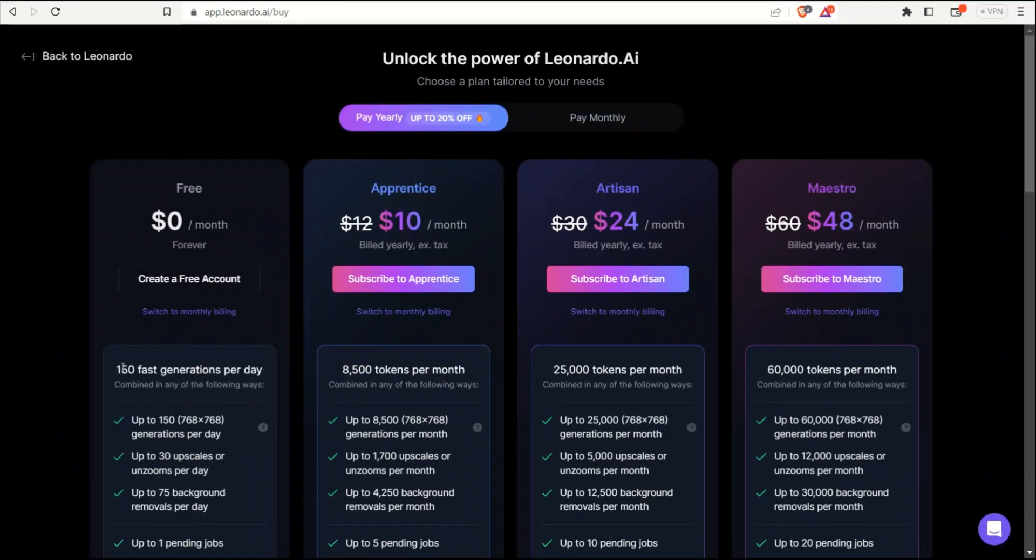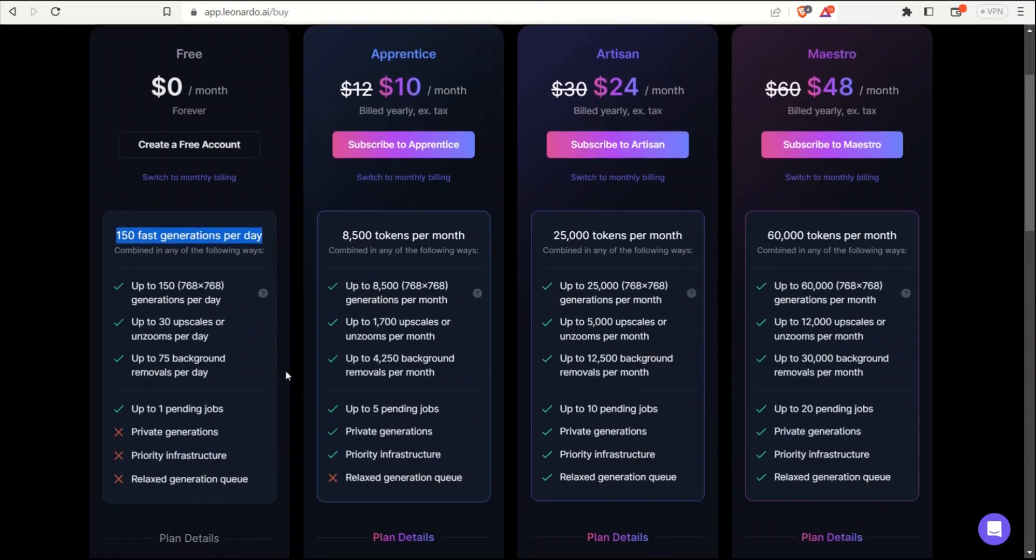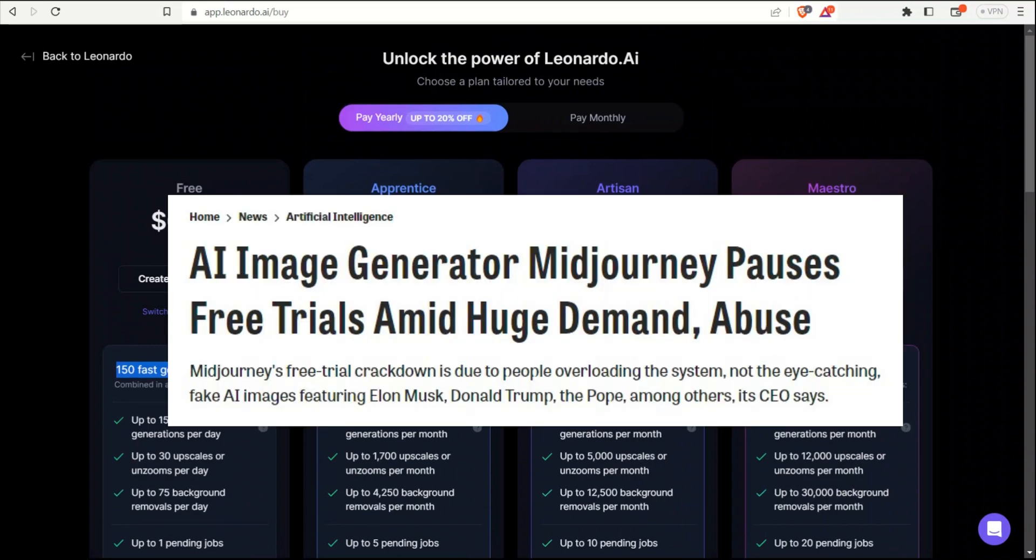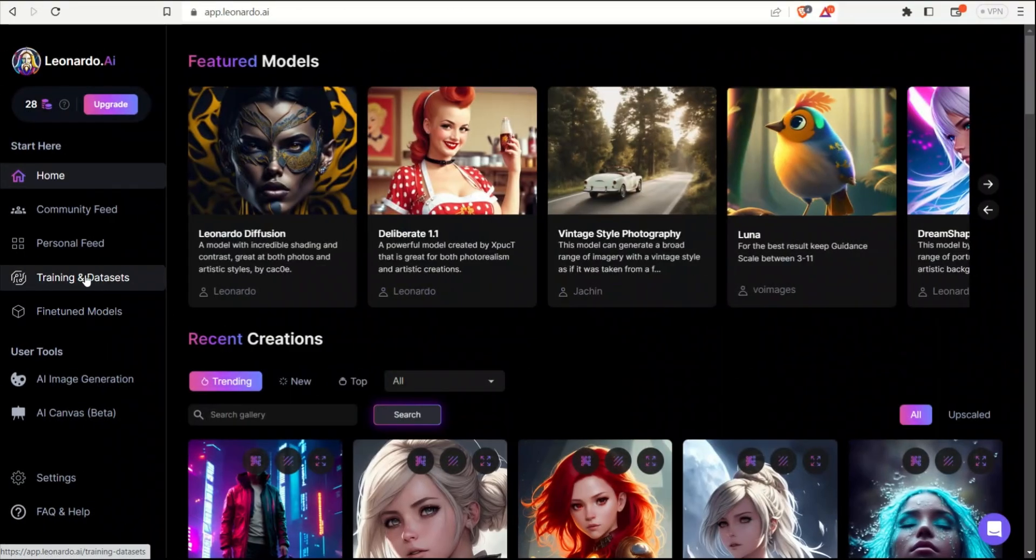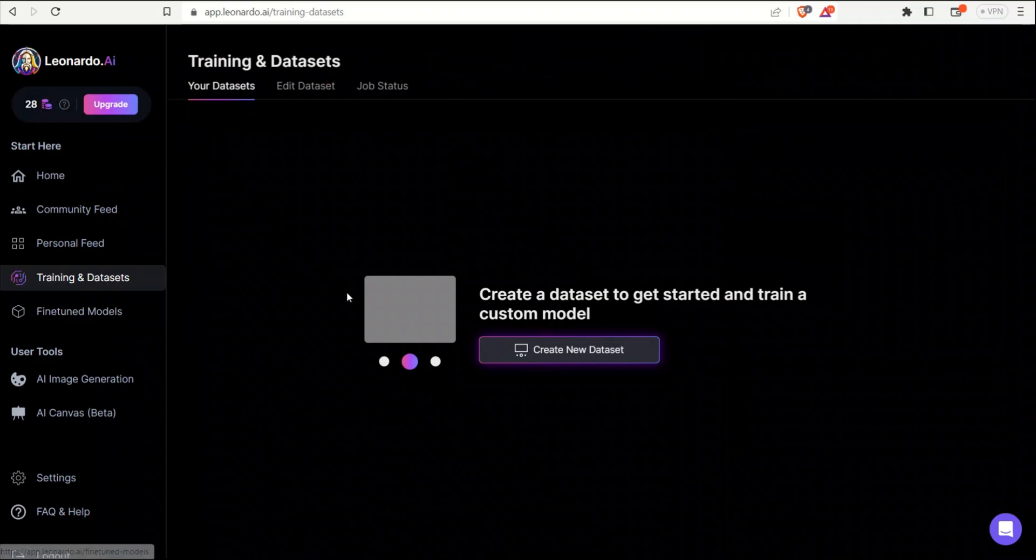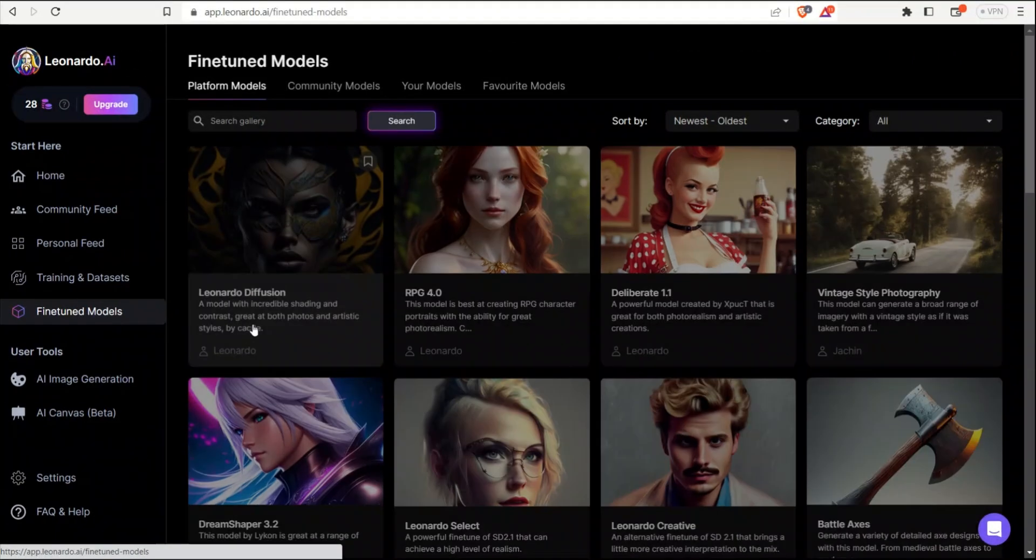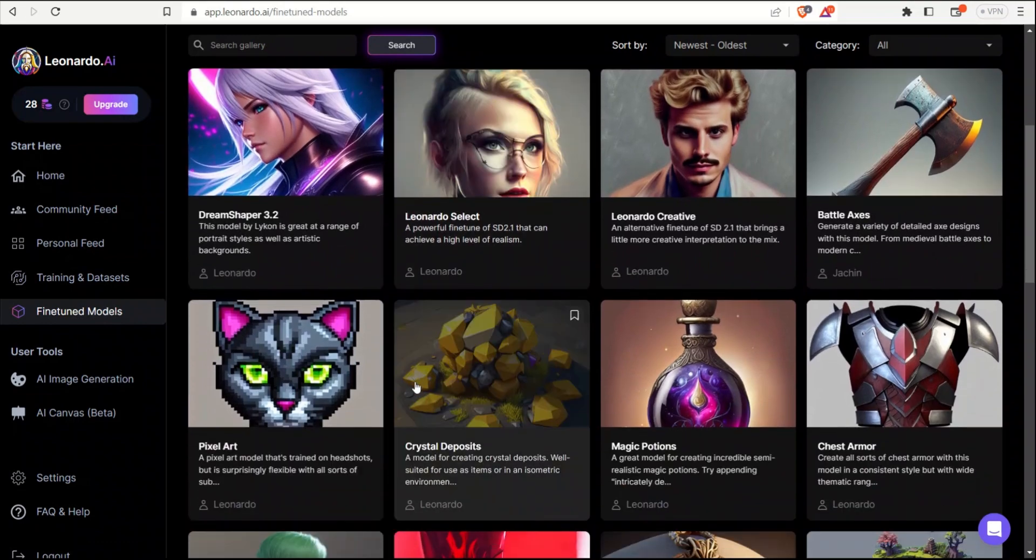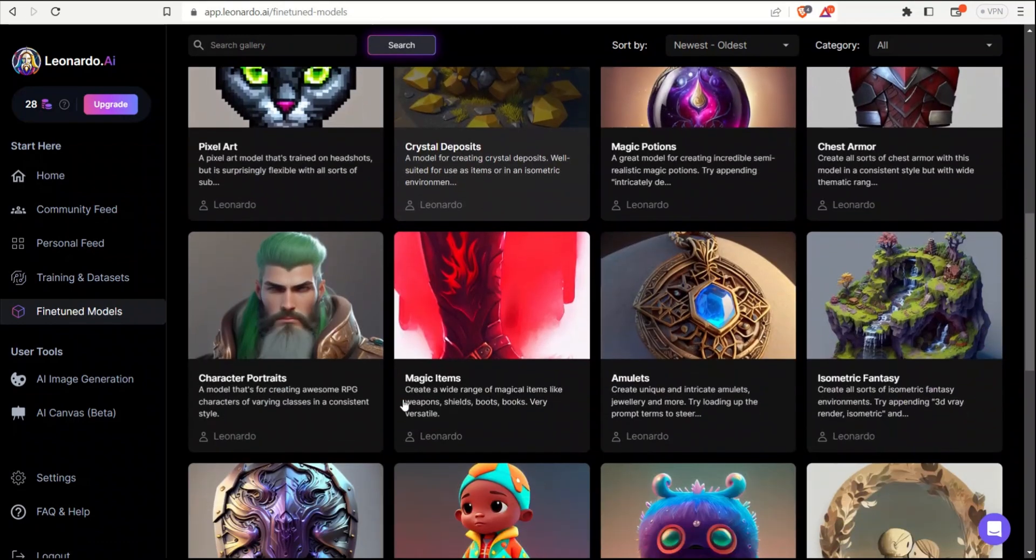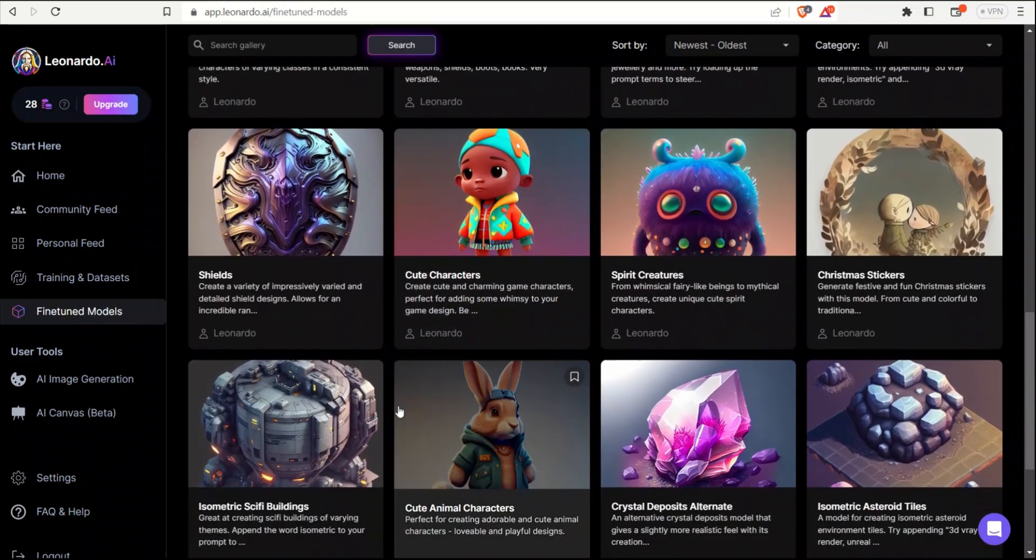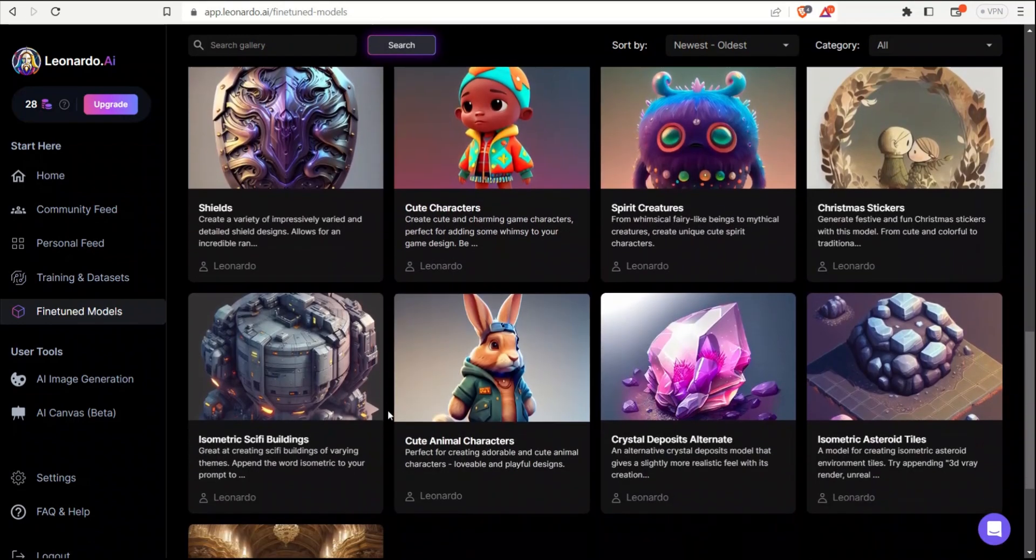Leonardo.ai gives you 150 fast generations per day. It's much better than Midjourney, which is just 25 generations for their free tier. And right now it's not available. Next, you have the ability to upload your own training data and actually train your own models. And then there are community models available, which people have fine-tuned as well. So you can potentially use them as well.